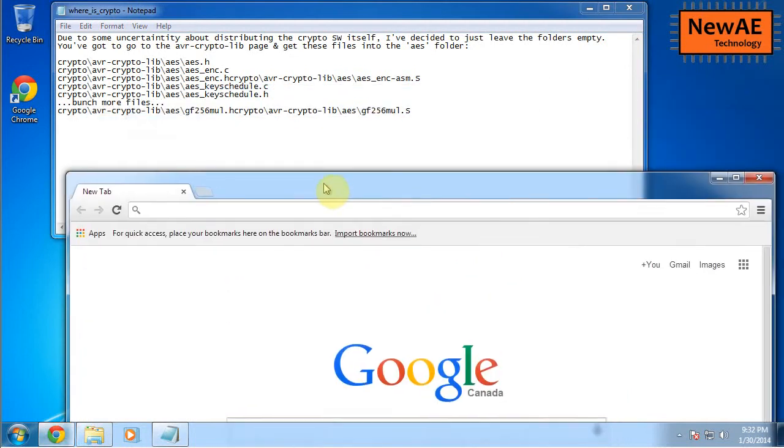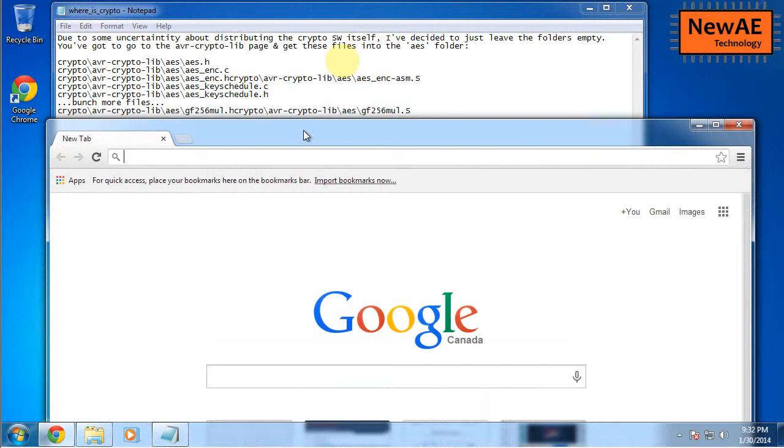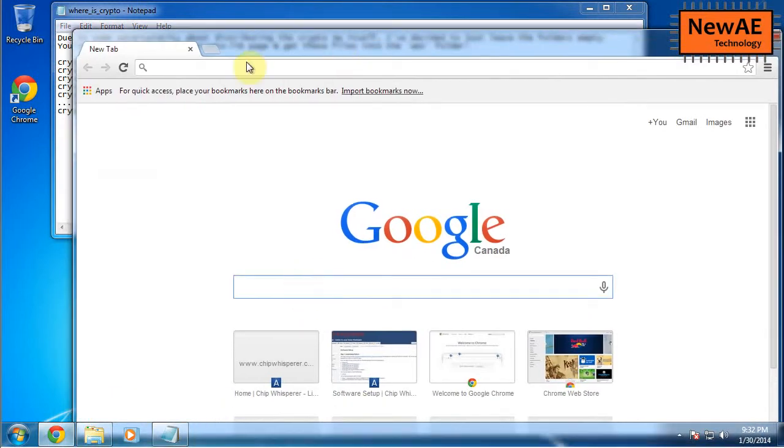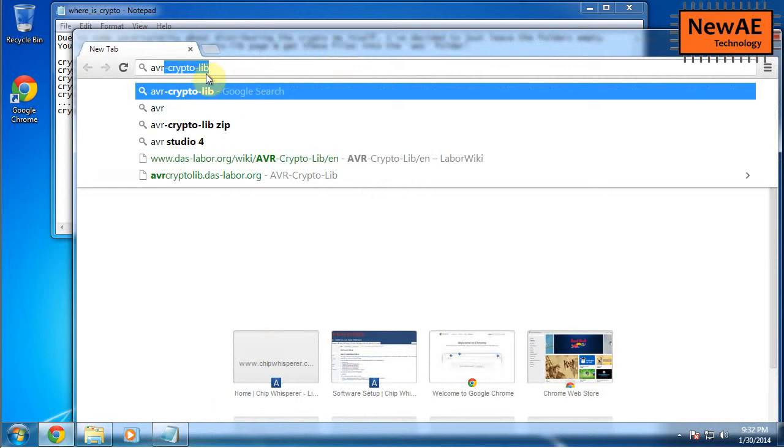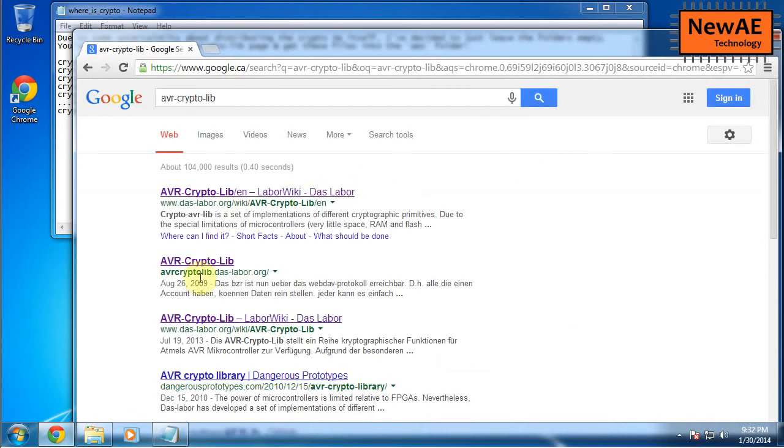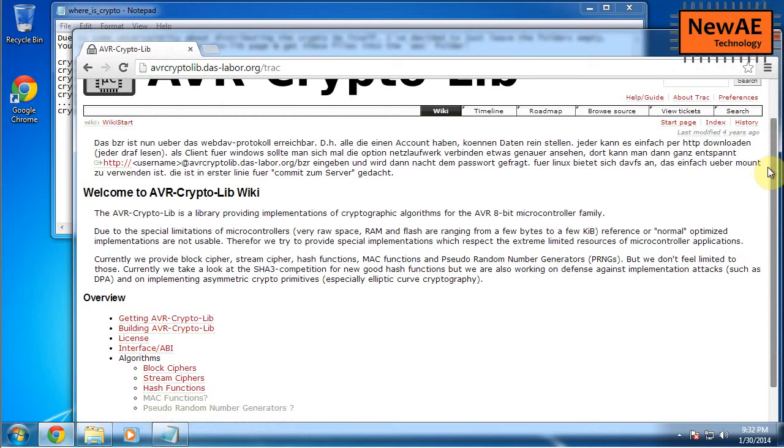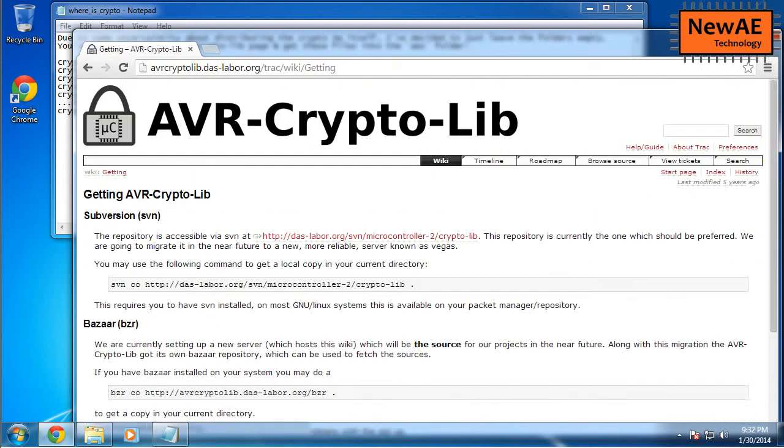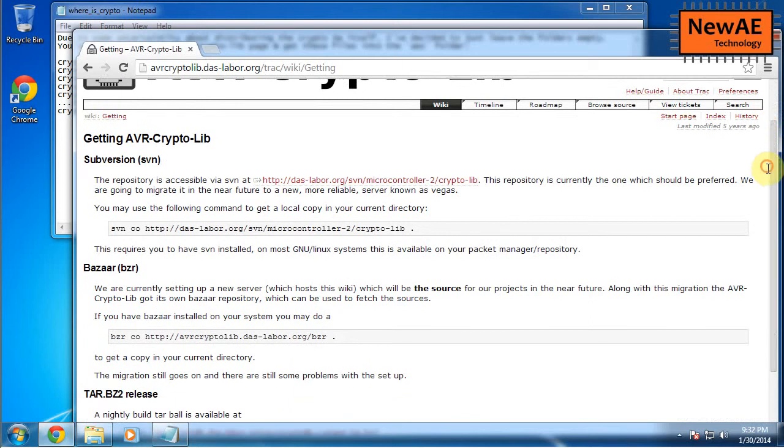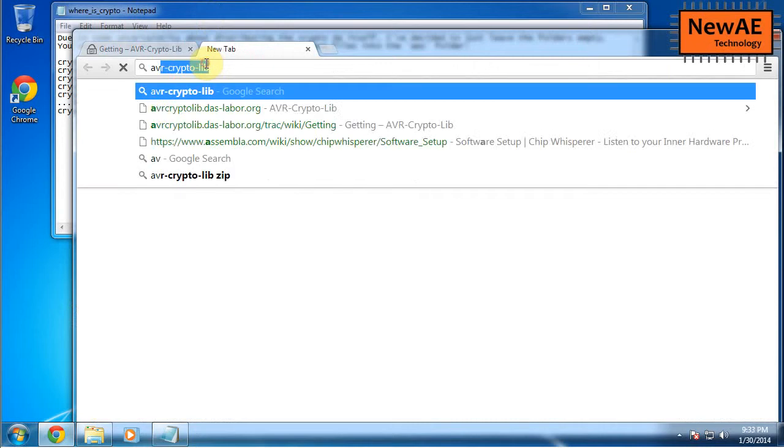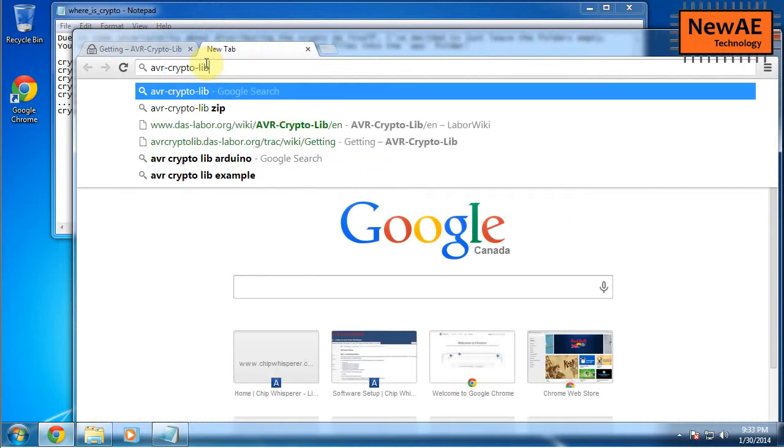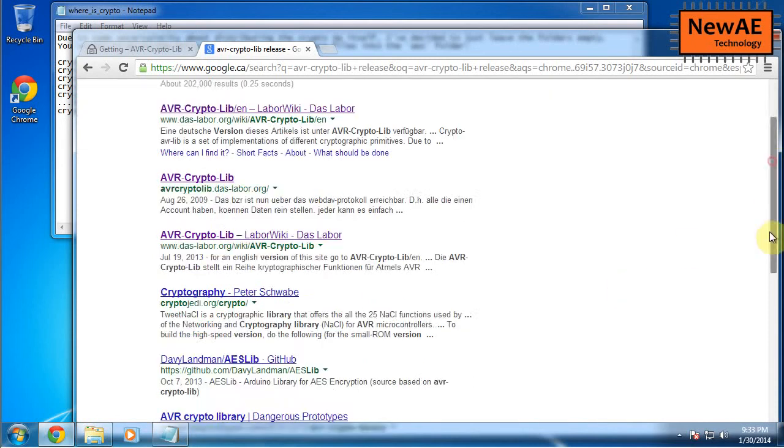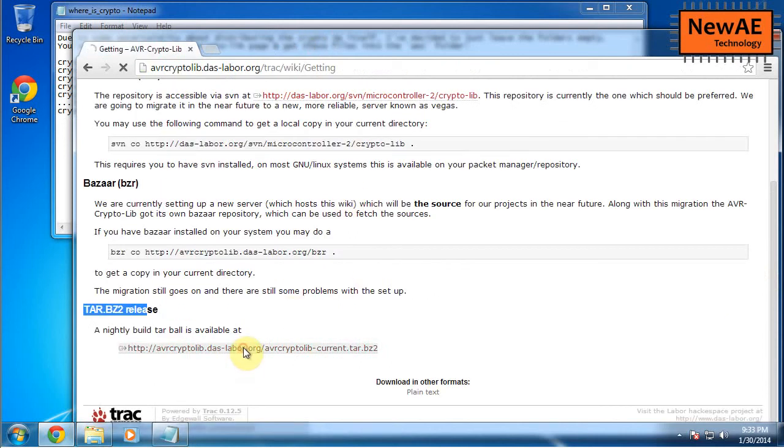So AVR CryptoLib is what we need. And this is at daslabor.org. So if you just Google AVR CryptoLib, you'll have these links will pop up. So if you look for avrcryptolib.daslabor.org and getting AVR CryptoLib. So I don't think there's releases of it. And you can just download a nightly build. I'm just going to double check that. Yeah, so there's never really releases per se. So we just get the latest version.